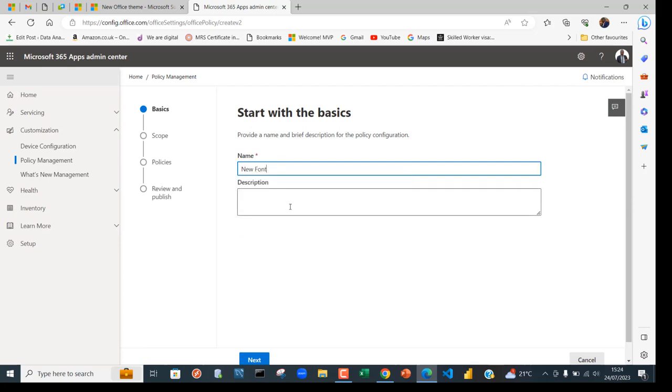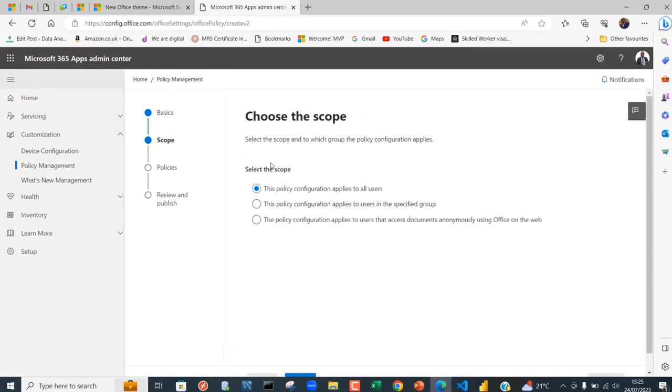Choose the scope. You can choose any of these three options. Now I'm going to apply it to all the users in the tenant, so this is fine. Just scroll down and click on Next.